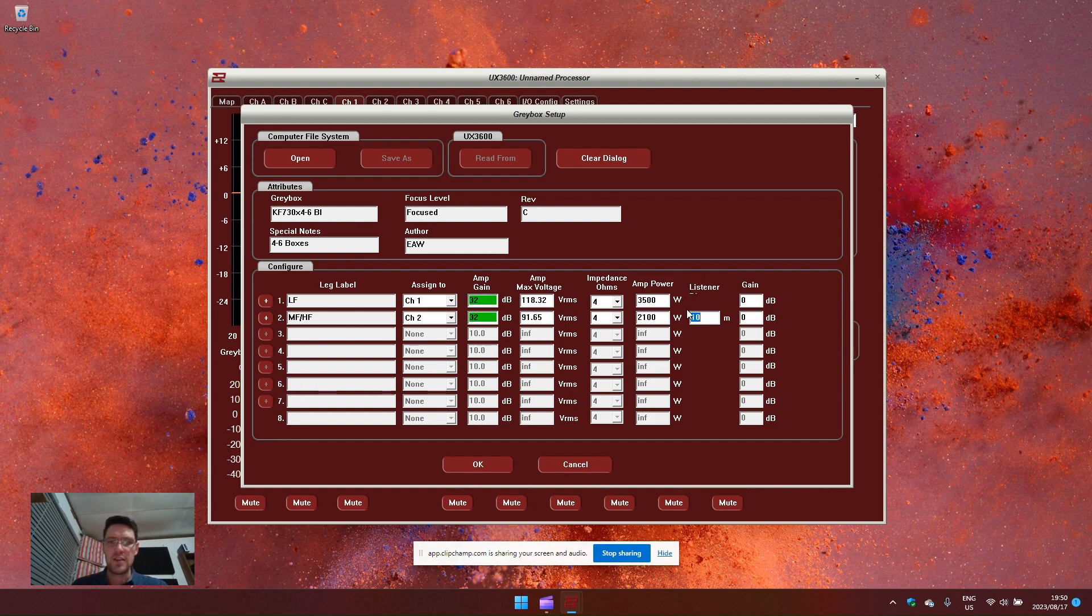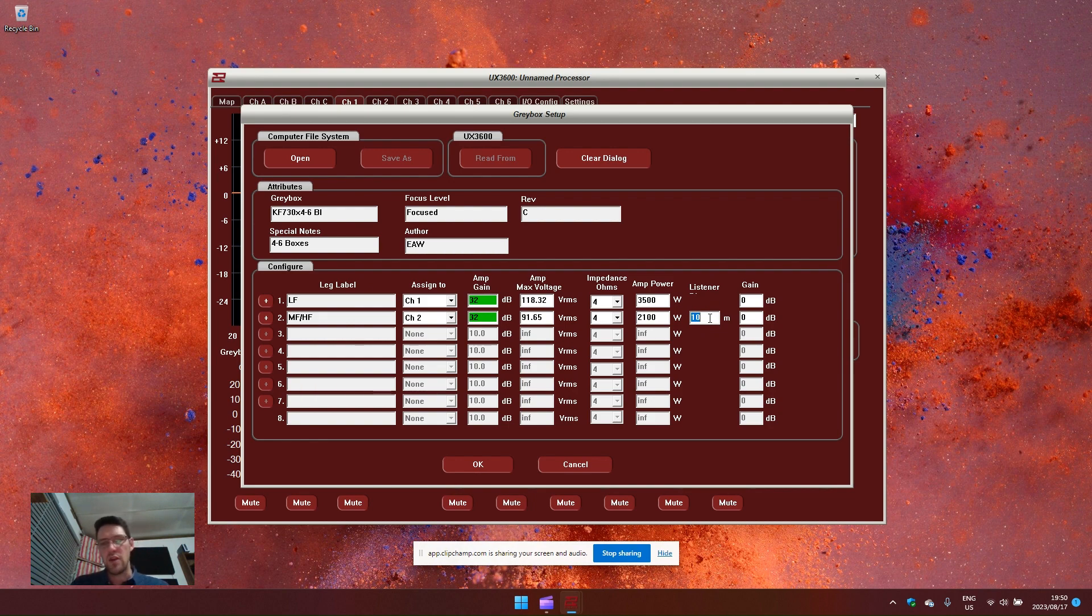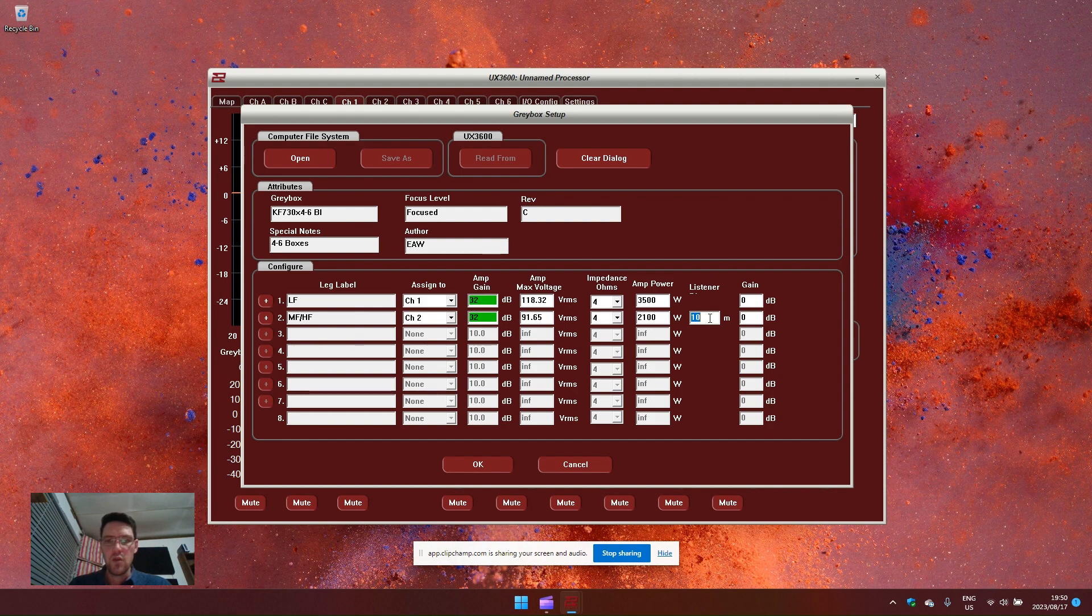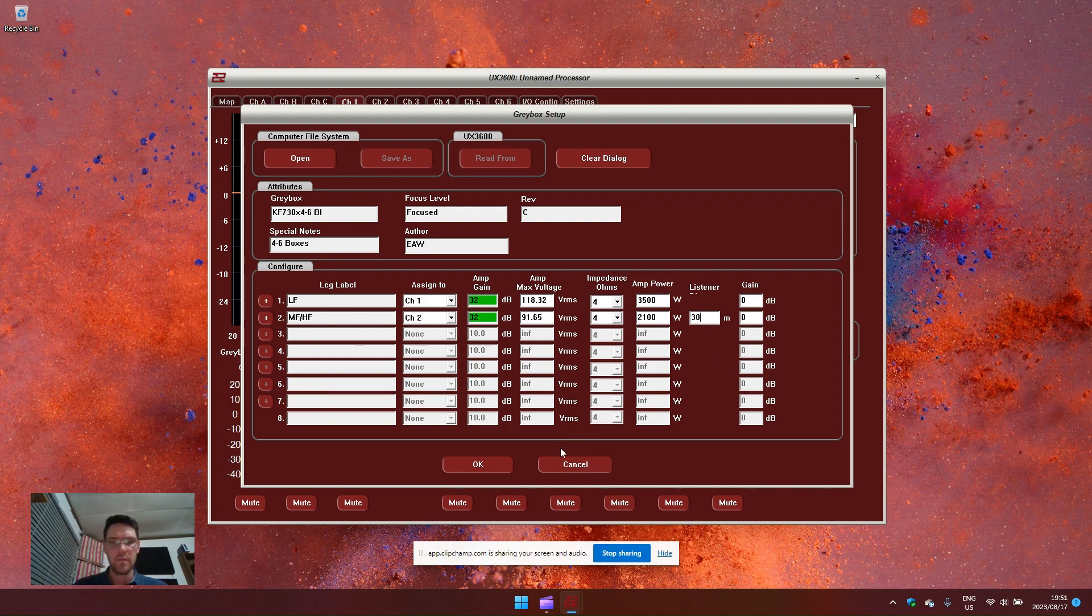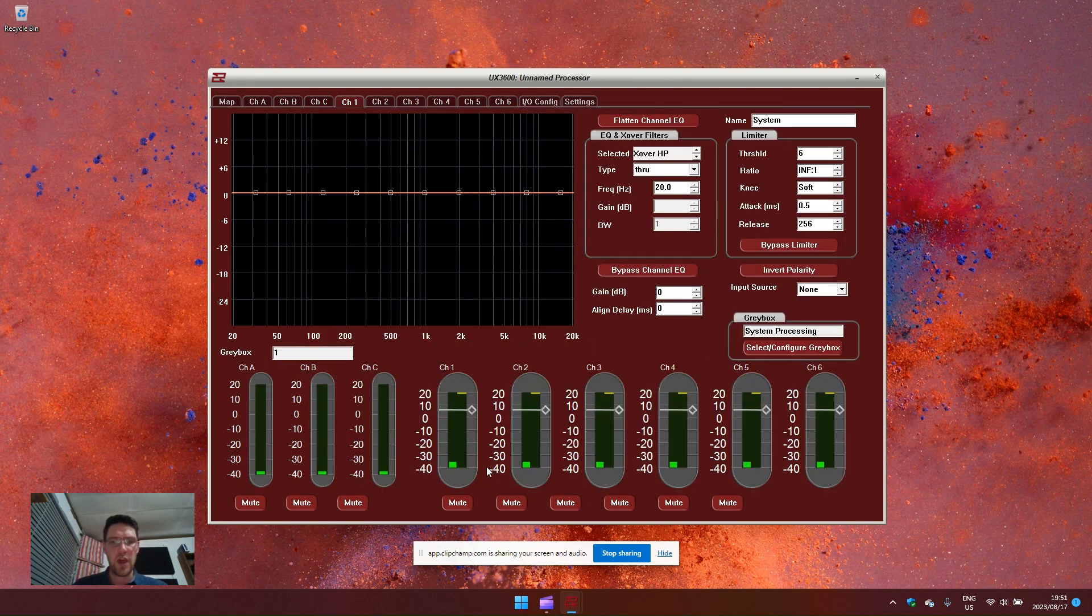The listener distance selection area asks you information about your audience. How deep is your audience area from the loudspeaker? This will compensate for any air loss or air absorption within the space. Let's say we are throwing a distance of 30 meters. Now press OK.